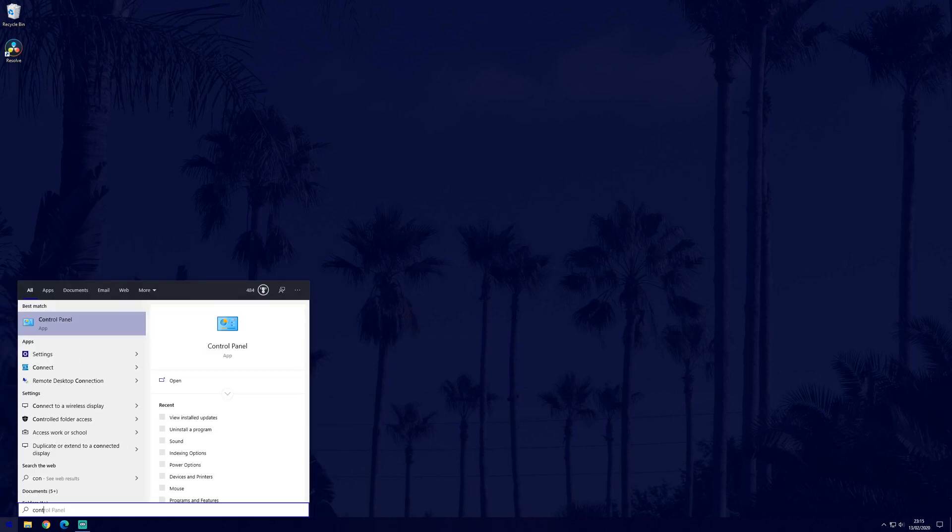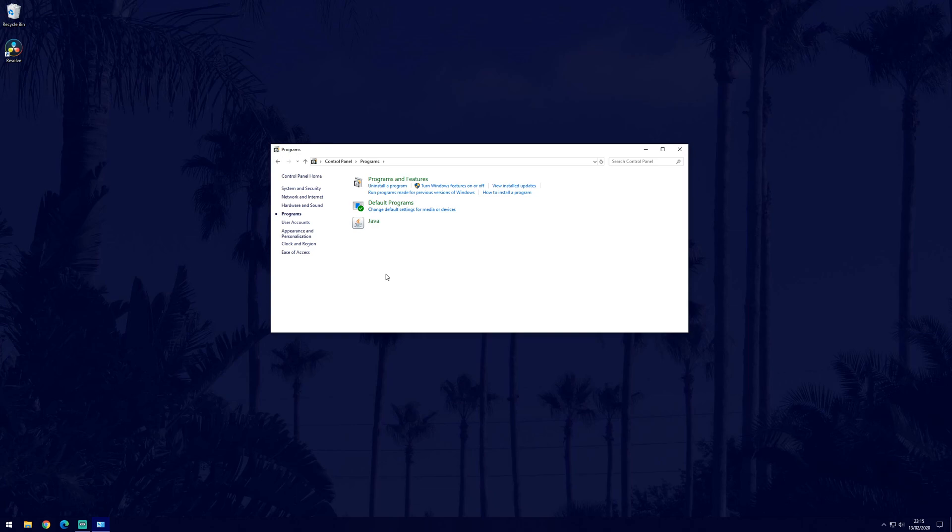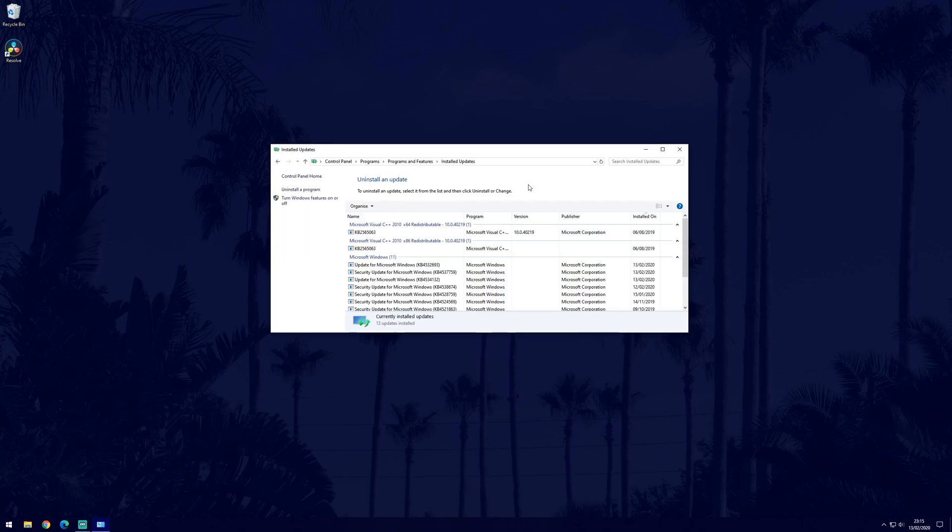To do this, go to the control panel, then programs and then click on view installed updates. Find the update you believe to be the cause and right click on it and select uninstall.